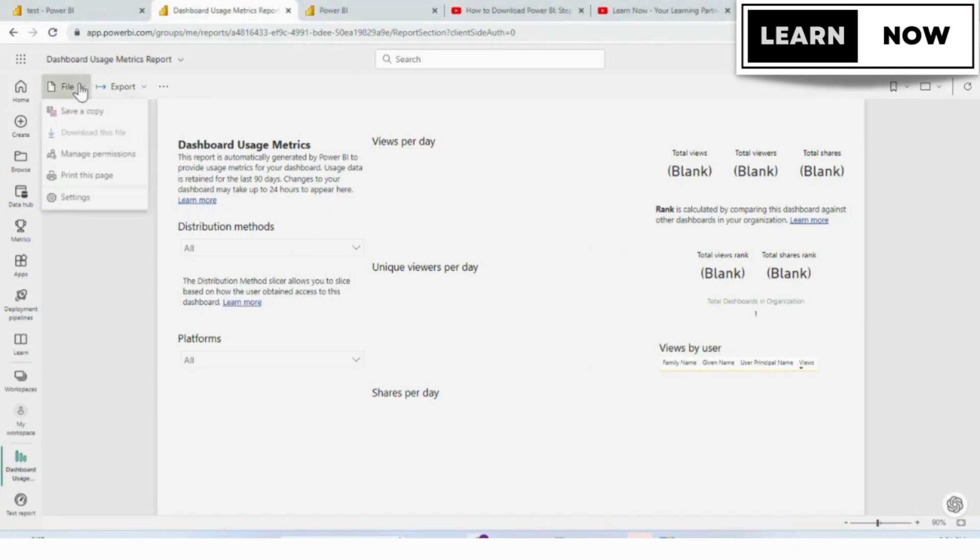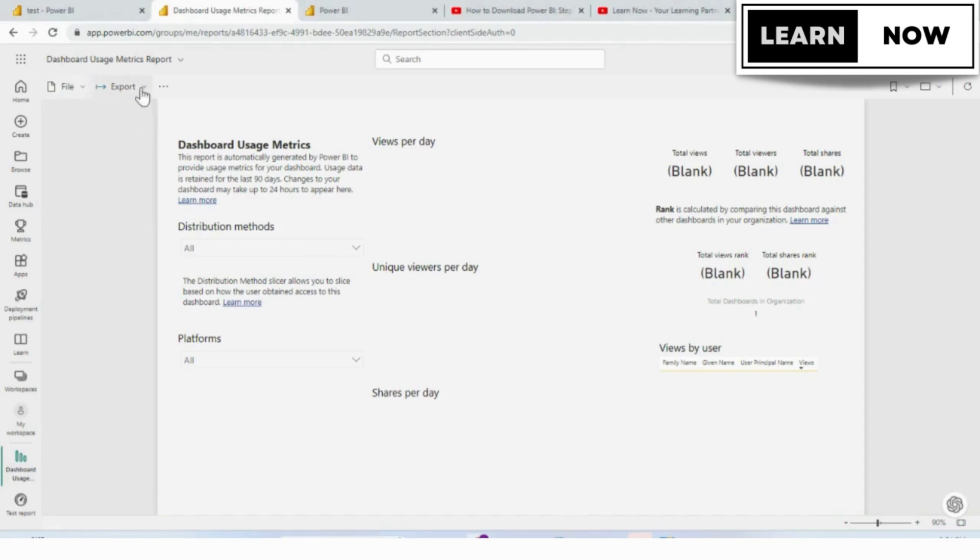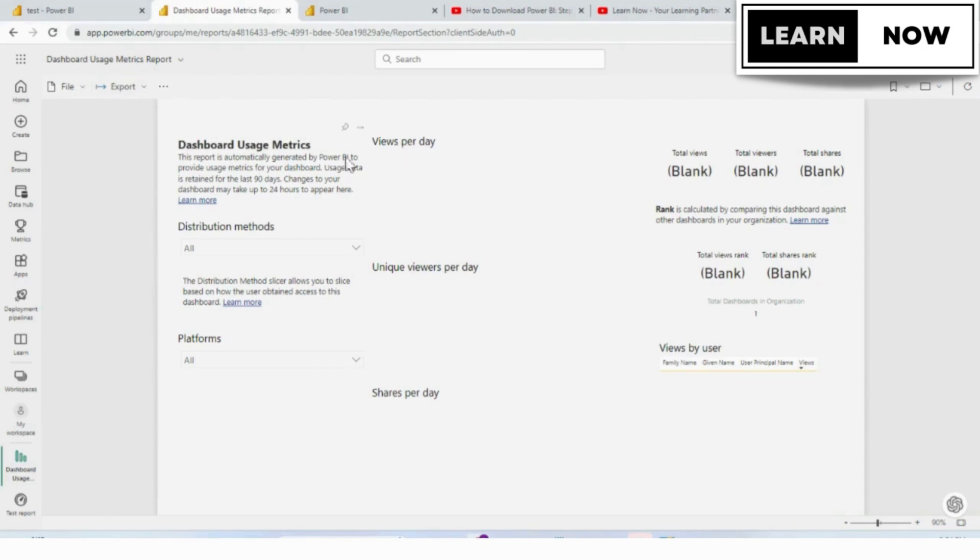You're able to print your metrics from the file menu. You can also export so you can analyze the metrics in Excel. You can even pin your metrics to a dashboard.